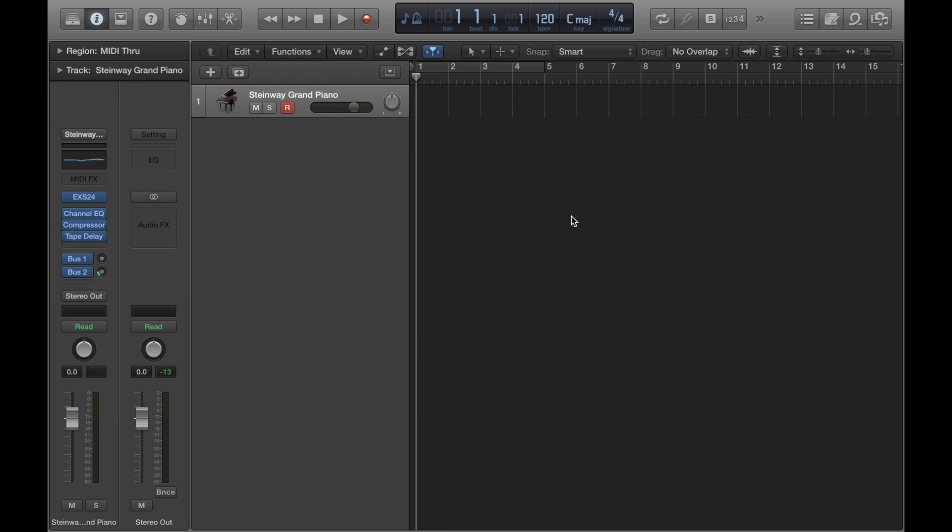Now when you're recording music you want to keep all instrumentation in sync with one another and one way to achieve this is by playing along to a click. So that means you can separately record different parts and as long as they all line up to the click they should all line up with each other.